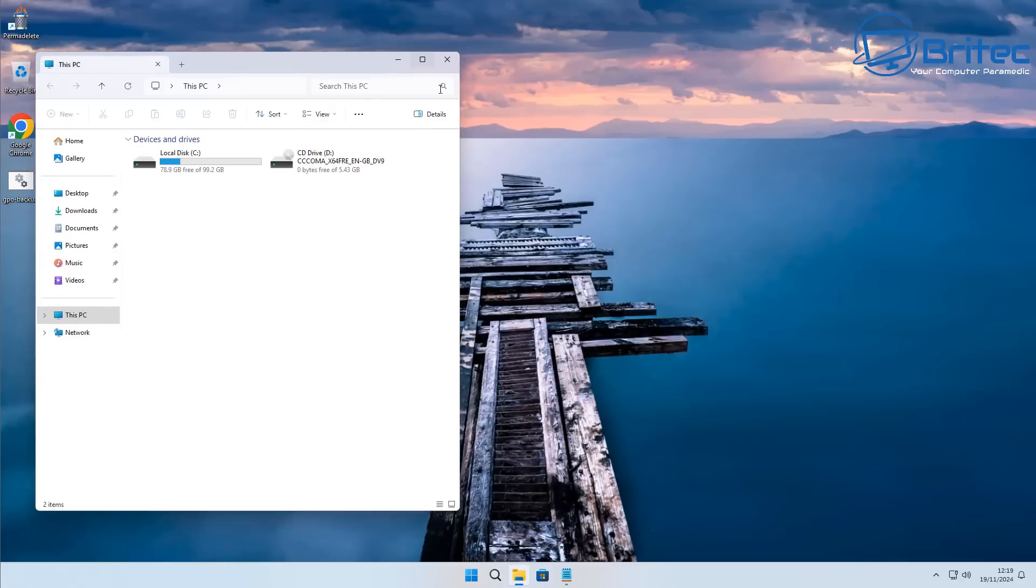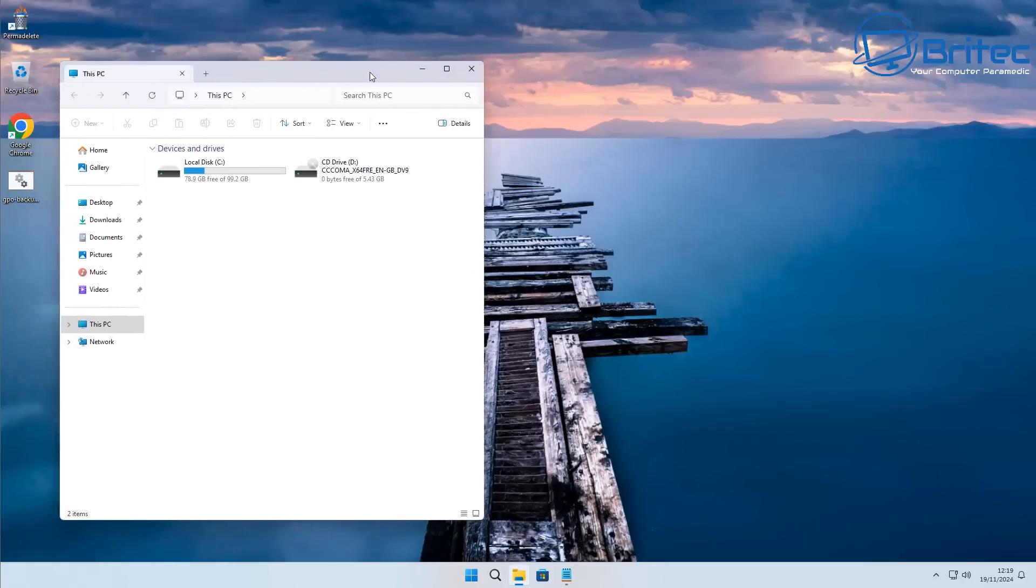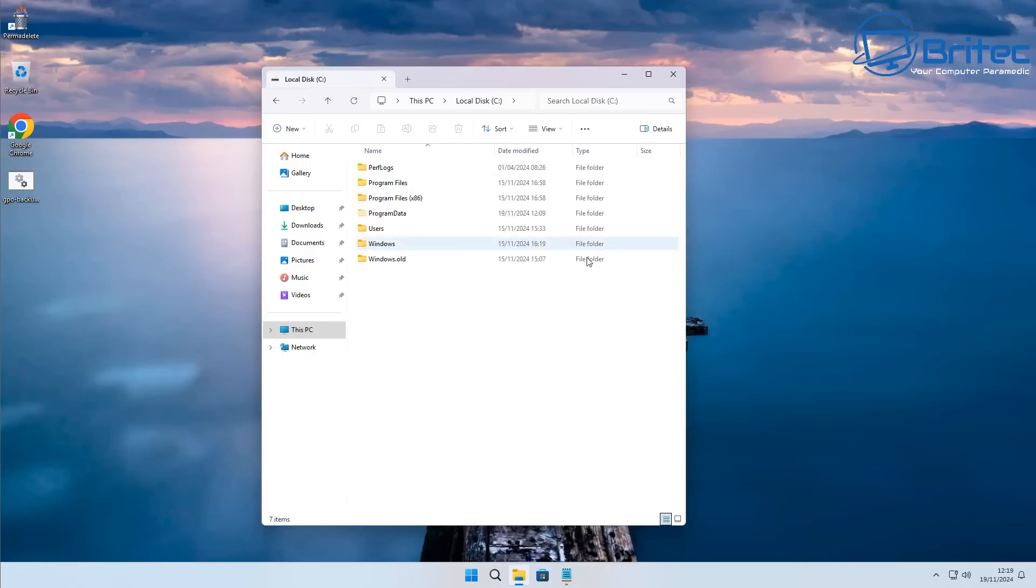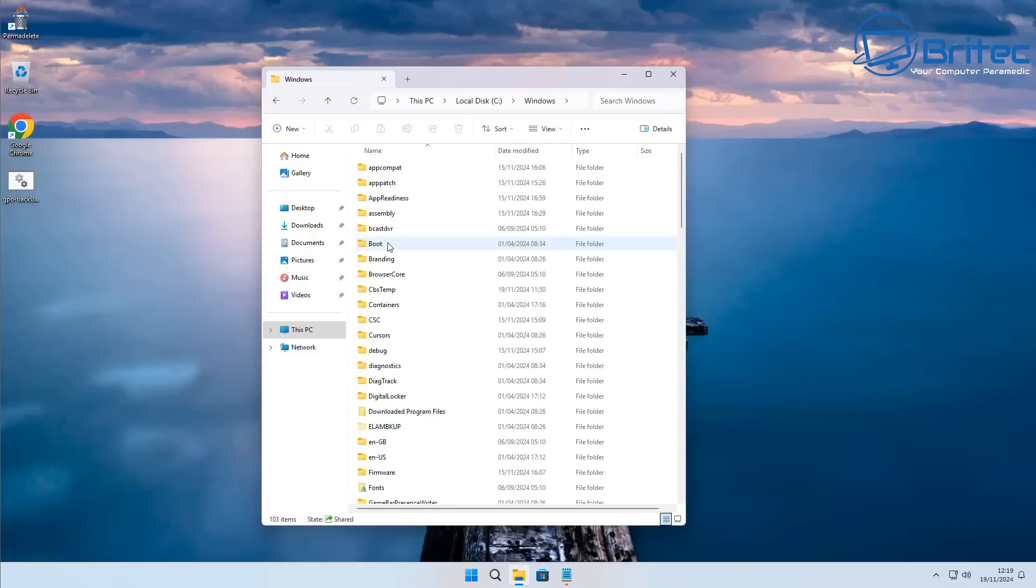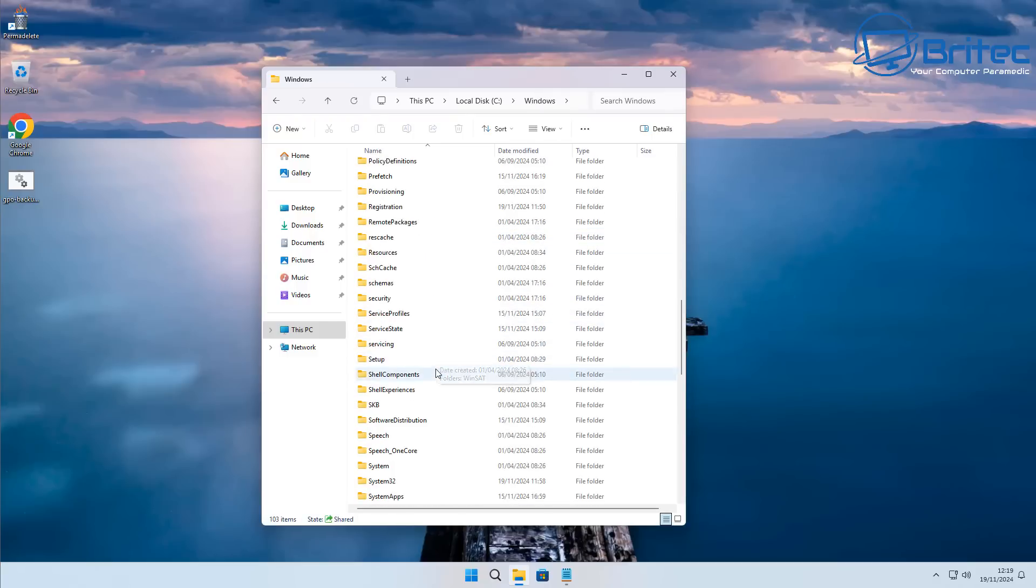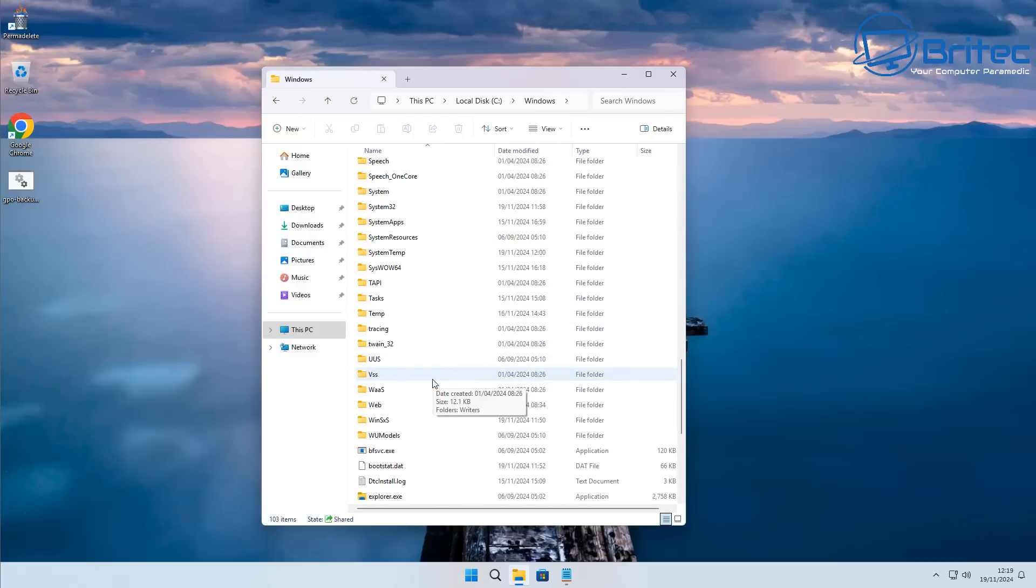Okay, so let's get back to the video. What we're going to do here is we're going to open up the Explorer and go to This PC and then go to the C drive. Once you're inside here we need to go to the Windows directory.